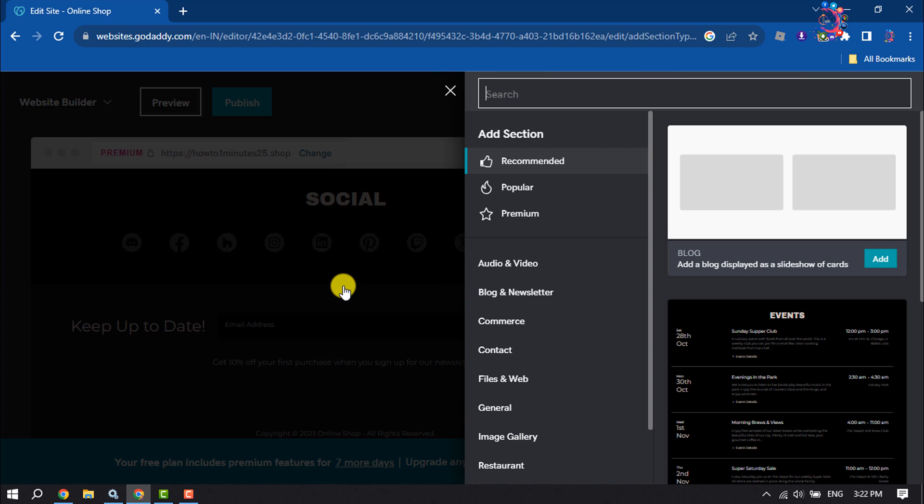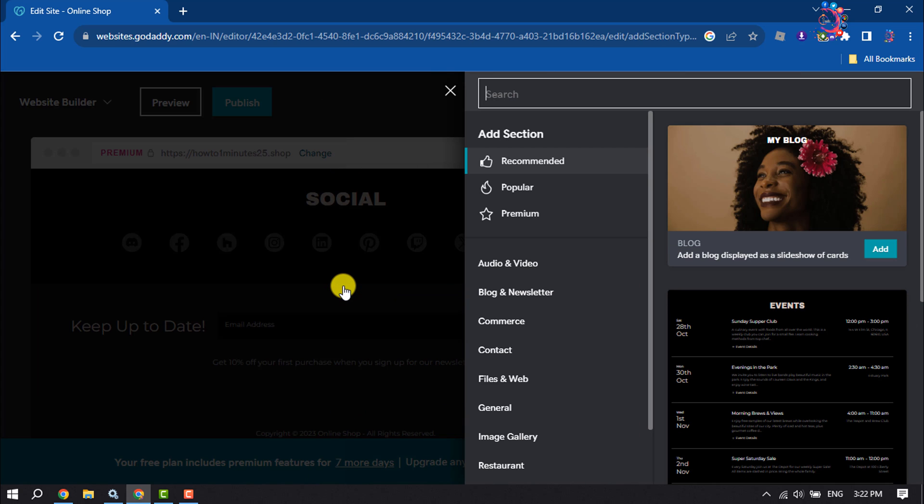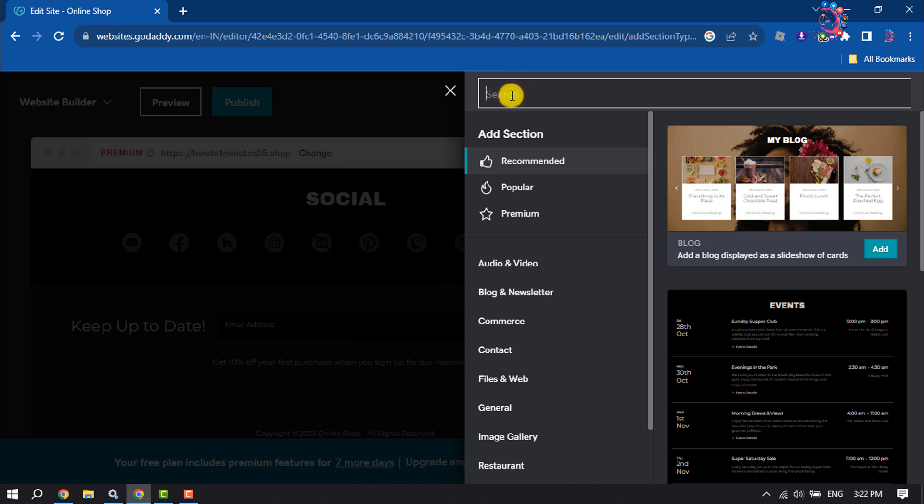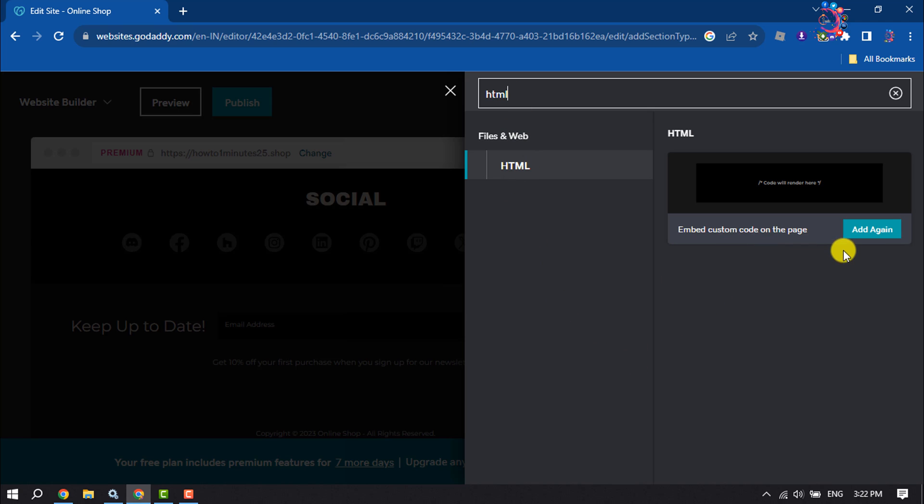Now click on this search box and type HTML. You'll get this option: Embed Custom Code on the Page. Click on Add.